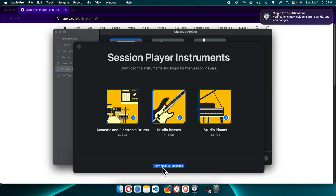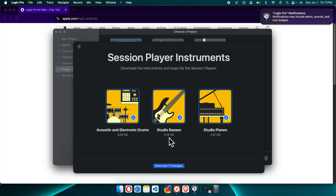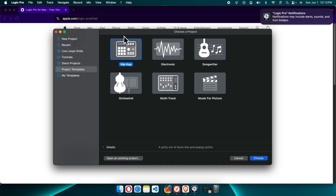Now it is showing optional additional content — instruments and sounds we can download. It gives three download options, but I'm not going to download them now. If I need them later I can download them, because they take significant space — around 3 gigabytes, 4 gigabytes, and 2.81 gigabytes. I'm going to close this by pressing the X icon.